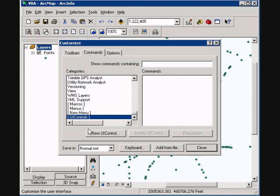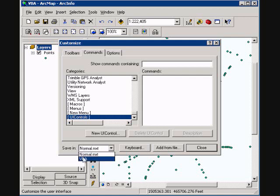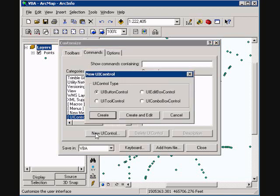In the save in area, we are not going to save in normal, which applies to all documents with our main template. I am going to save in the VBA map document that I have here saved. Click UI control, and then I am going to select UI button control. We will hit create.